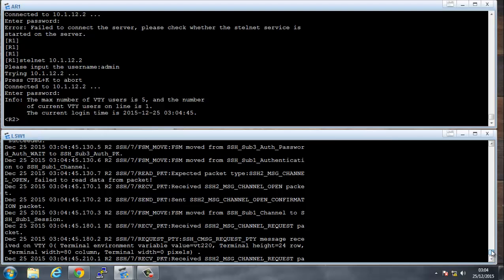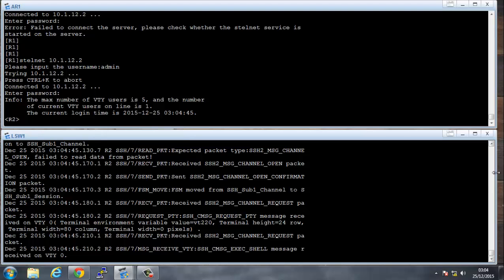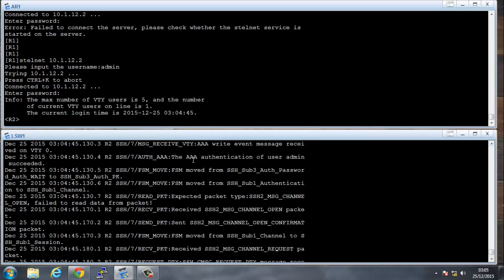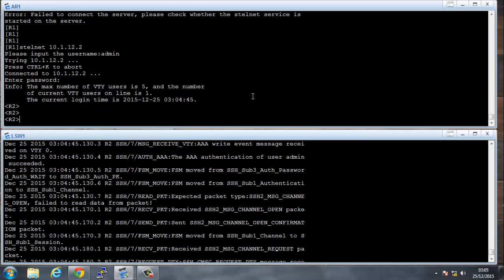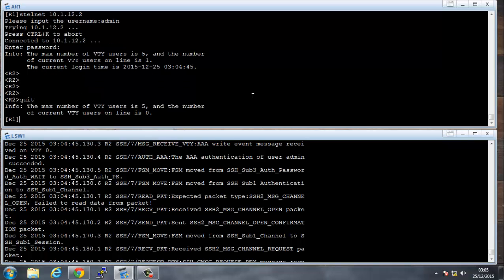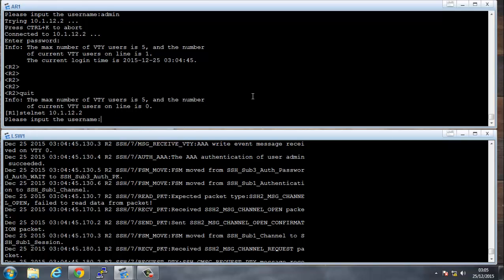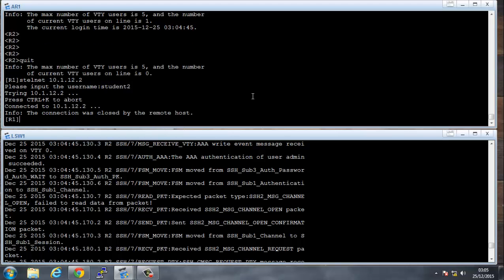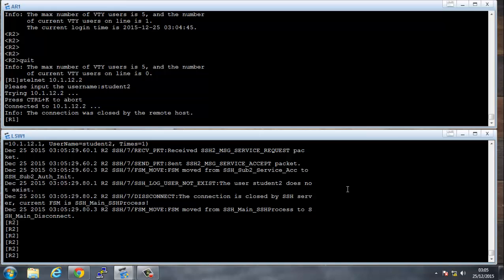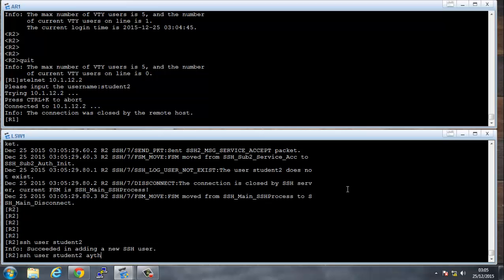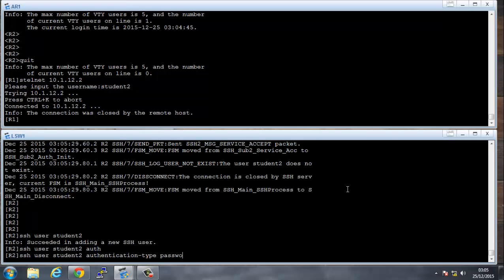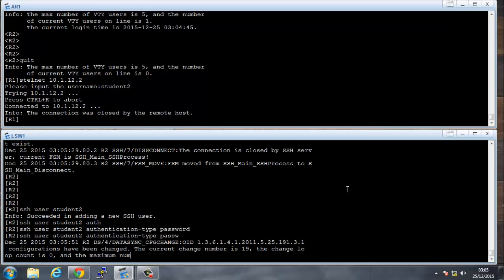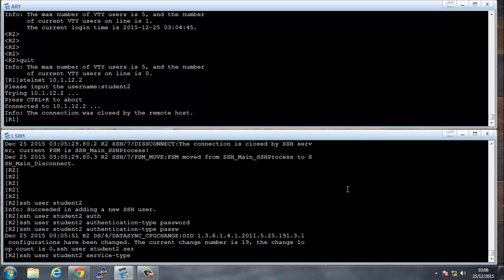The debug confirms 'AAA authentication of user admin succeeded'. Now let's try accessing via student2. We go through the same process: 'SSH user student2', authentication type password, and SSH service type stelnet.